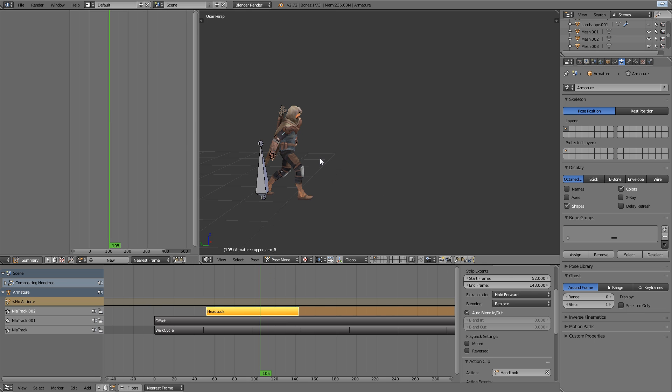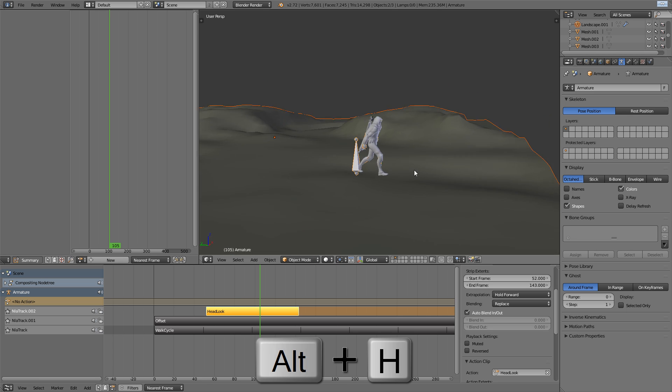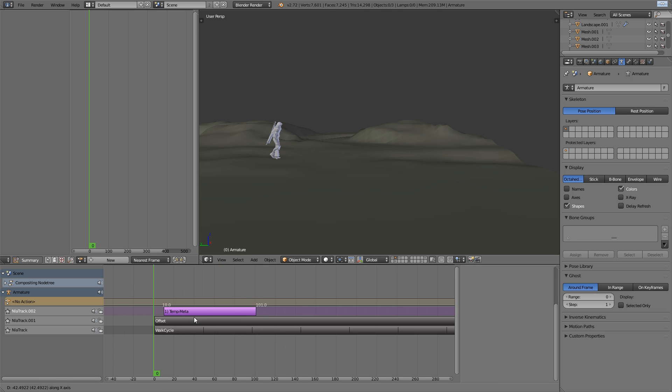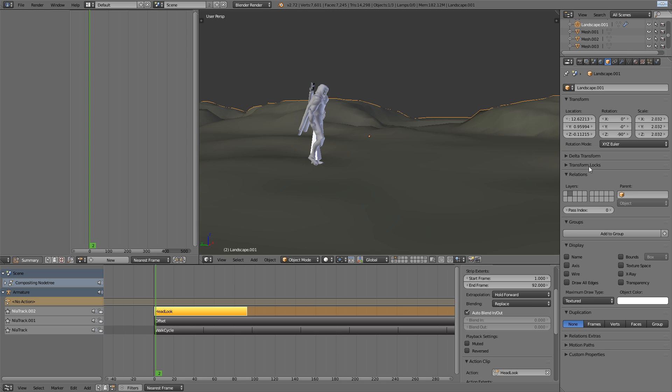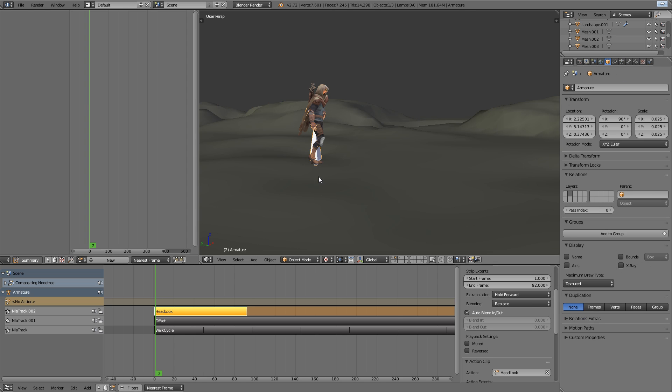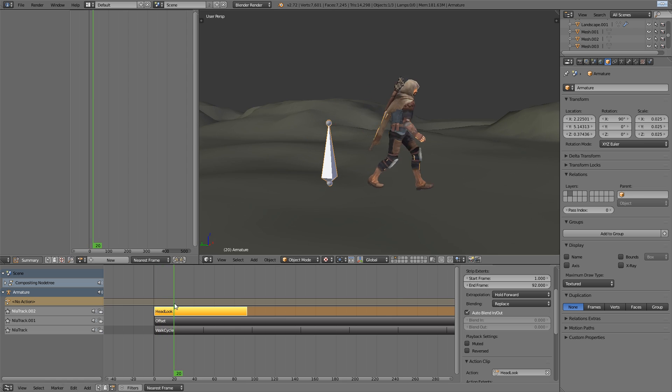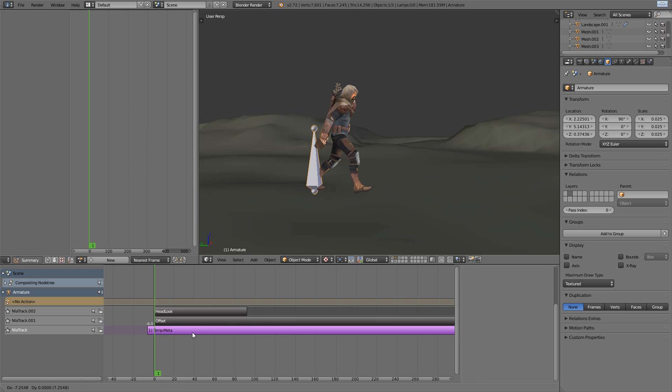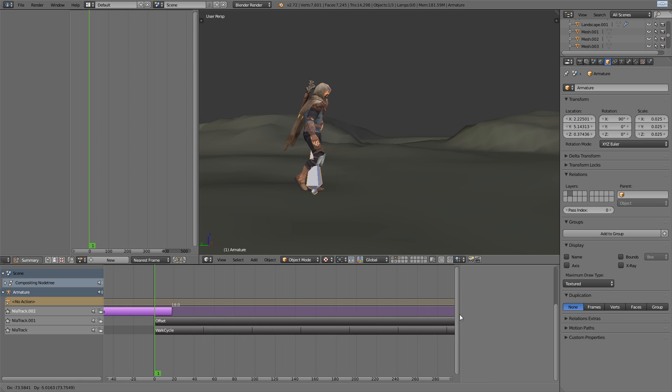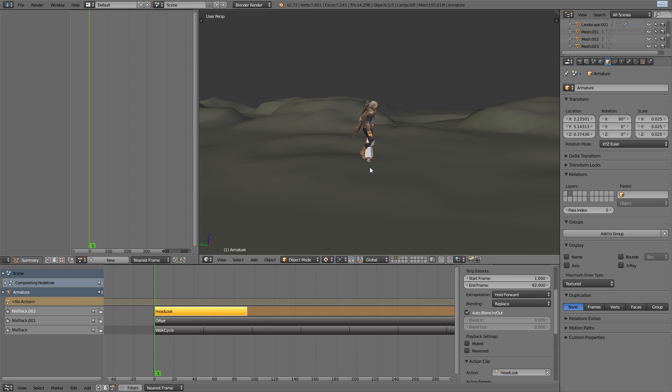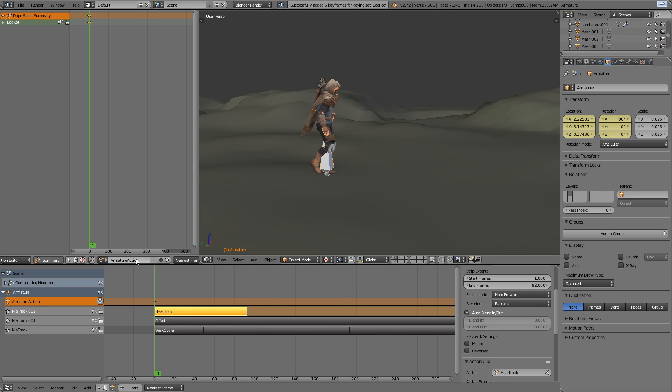And in this case, our final action, which we don't need to add as an NLA strip. If I just unhide in the scene, we've got some landscape here, which is also from the sequence video at the start. I'm just going to switch that to solid so that it doesn't blare out with shadeless green. We've got our three NLA strips that are the walk cycle, the offset, and a little bit of additive animation with a head look.